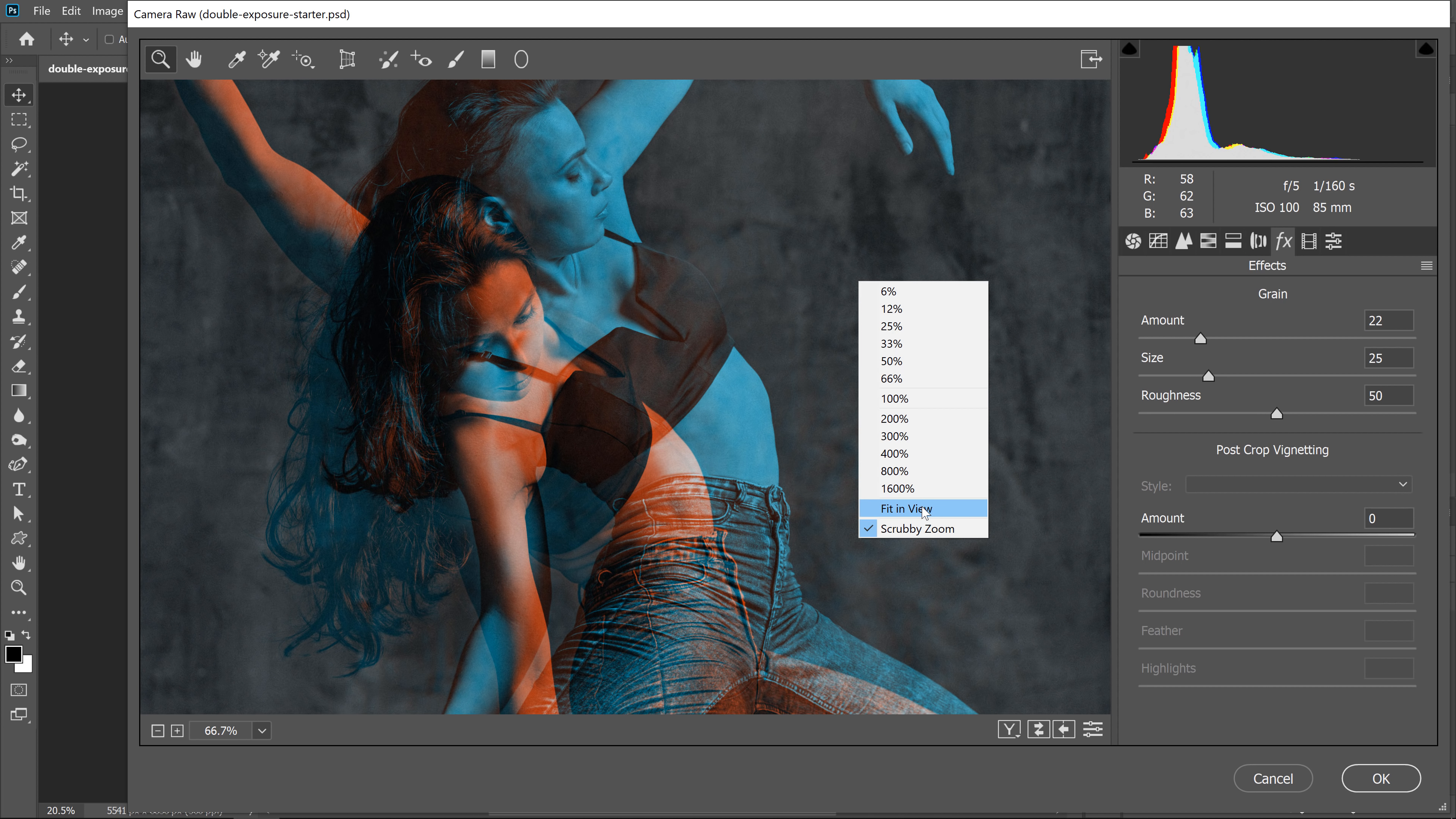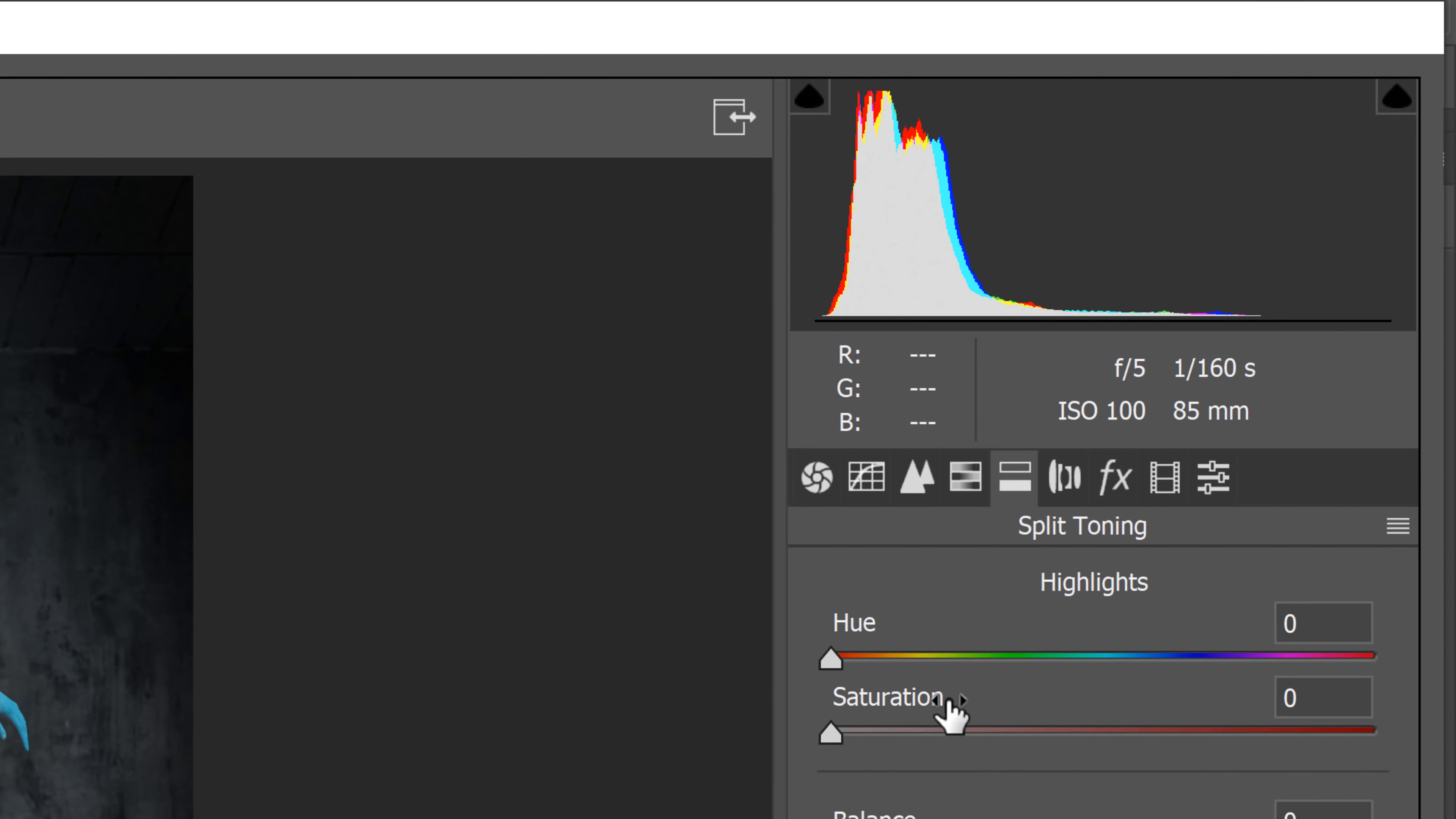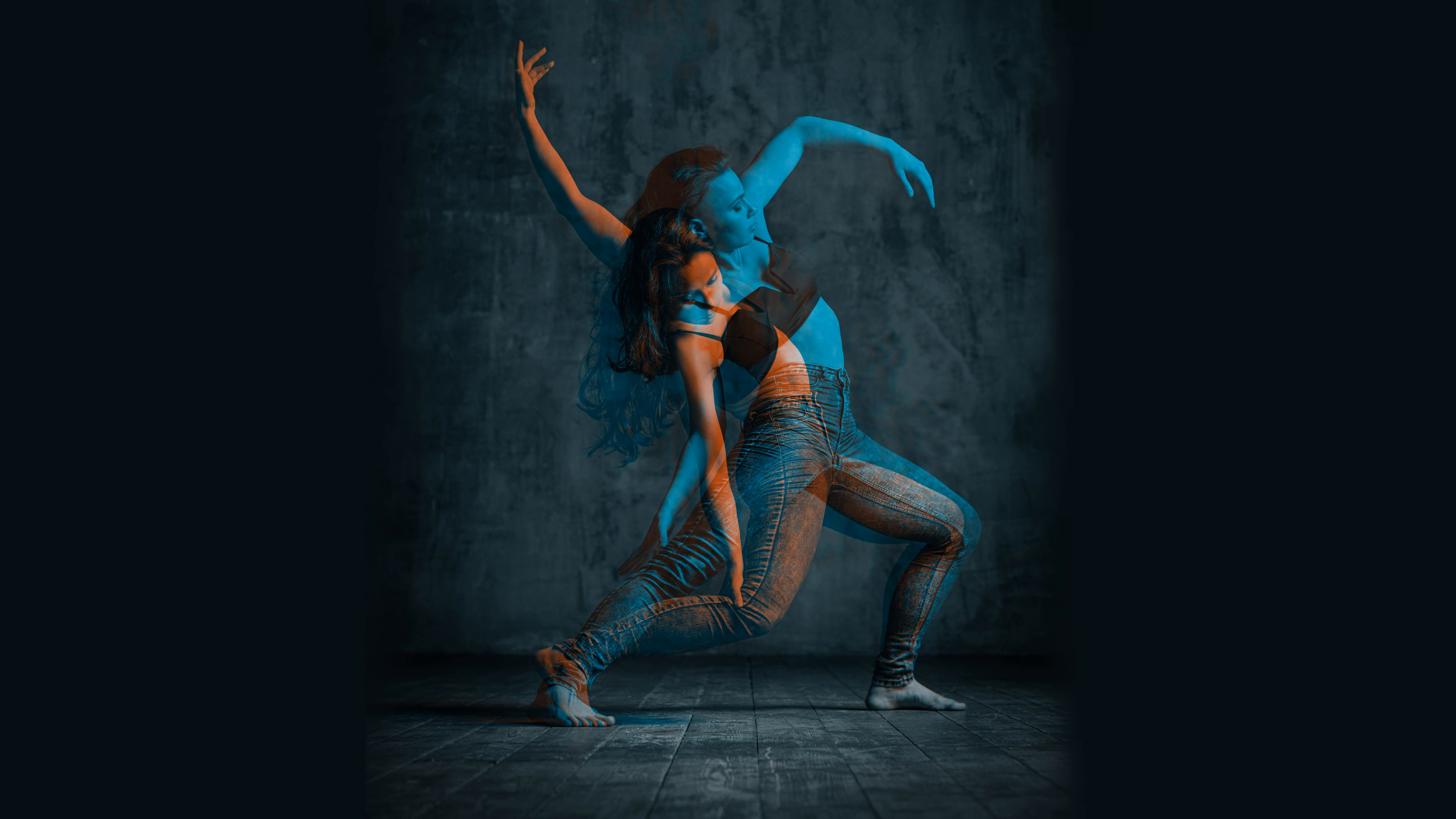Right click and select fit and view. And I can add a vignette to the image. Another thing that you should consider doing is going into this icon, which is split toning, and you can add a hue to the shadows or to the highlights. In this case, I'm just going to add this bluish cyan color to the shadows and increase the saturation. And I'm actually going to go into the HSL adjustments and also increase the saturation of the oranges just to make that orange pop a little more. And I'll press OK. And this is my result.